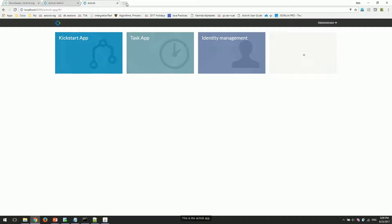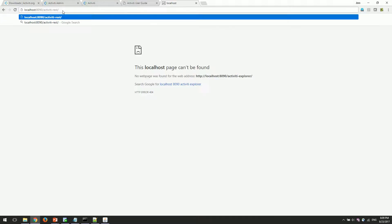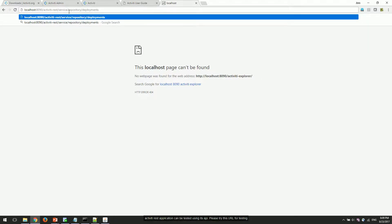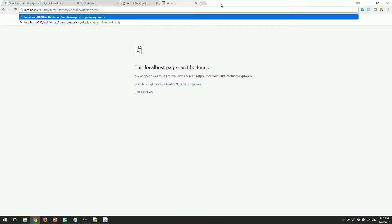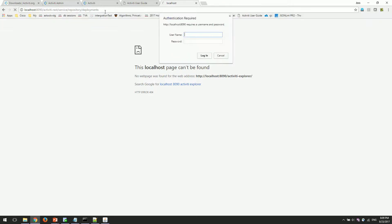This is the Activiti app. Activiti rest application can be tested using its API. Please try this URL for testing. Credentials to be used are kermit and password kermit.